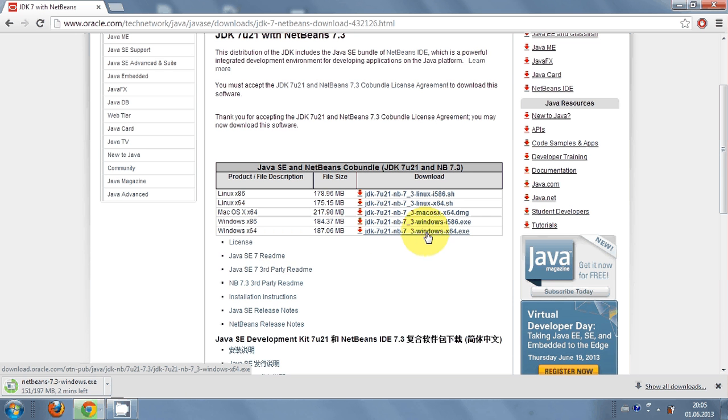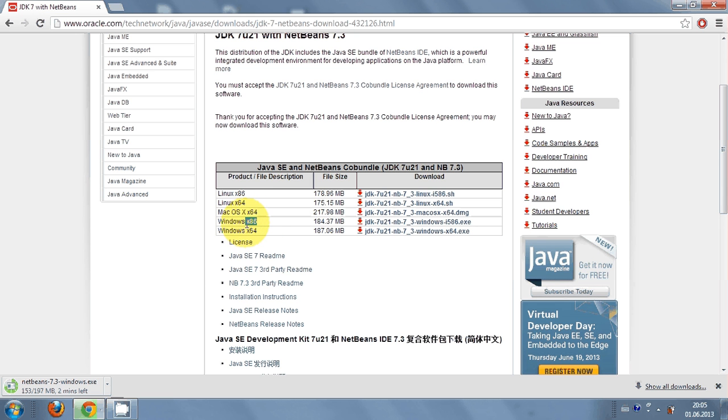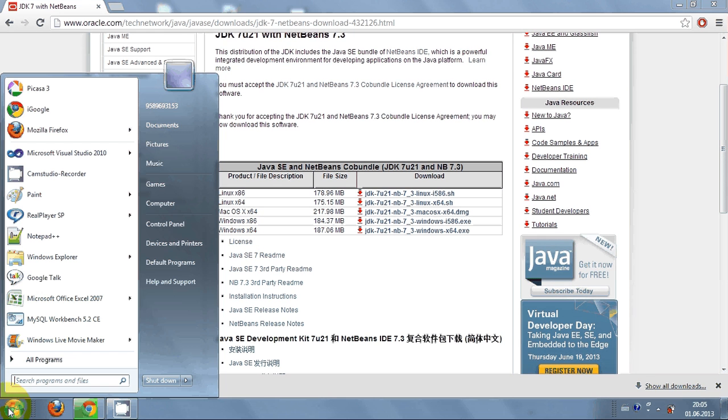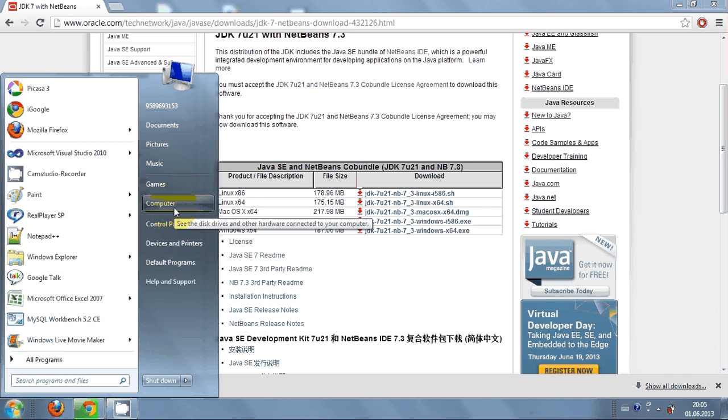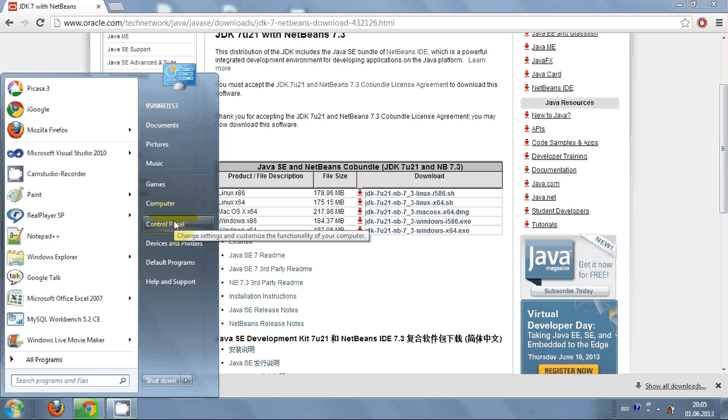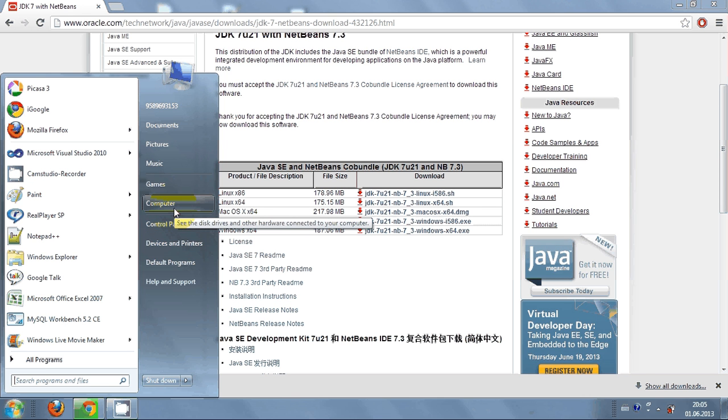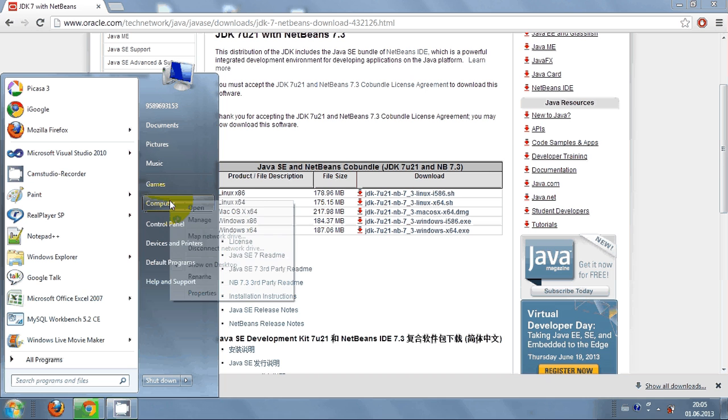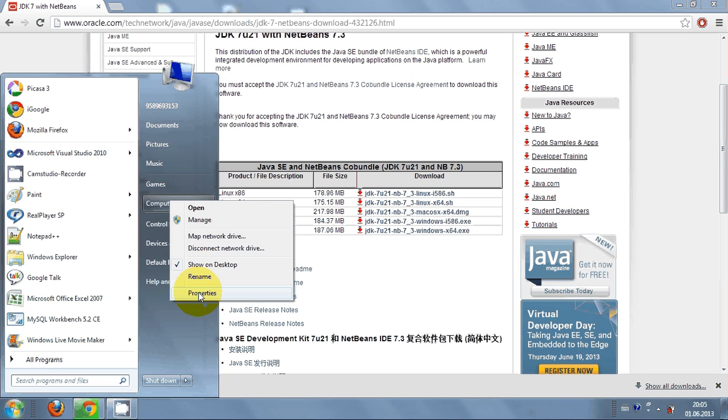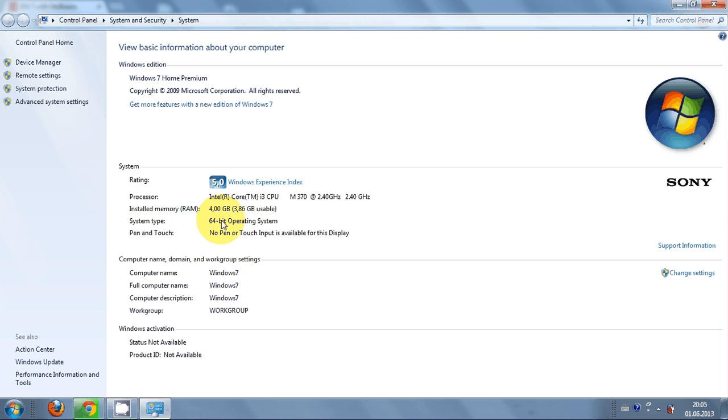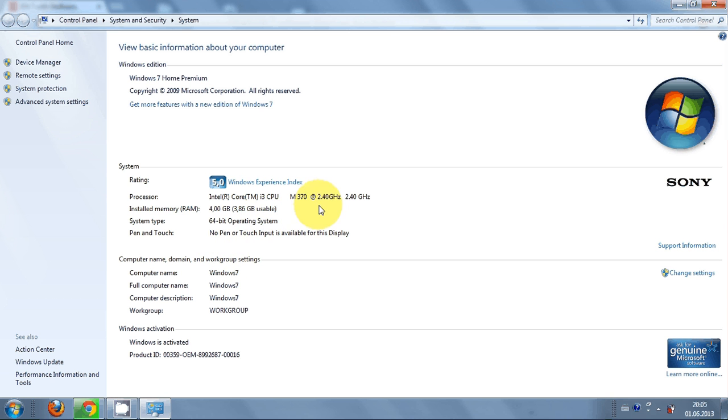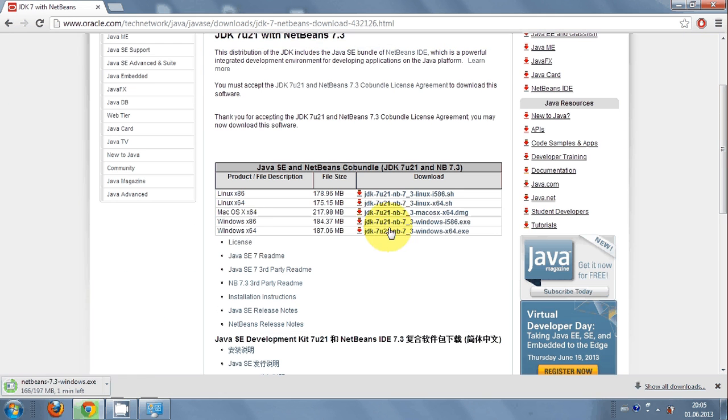Then you can choose the system. We are installing this on Windows PC, so I will choose this last one. How you can decide if you want this x86 installer or x64 installer: go to your start, go to this computer, right click and go to the properties. In here you can see it's a 64-bit operating system.